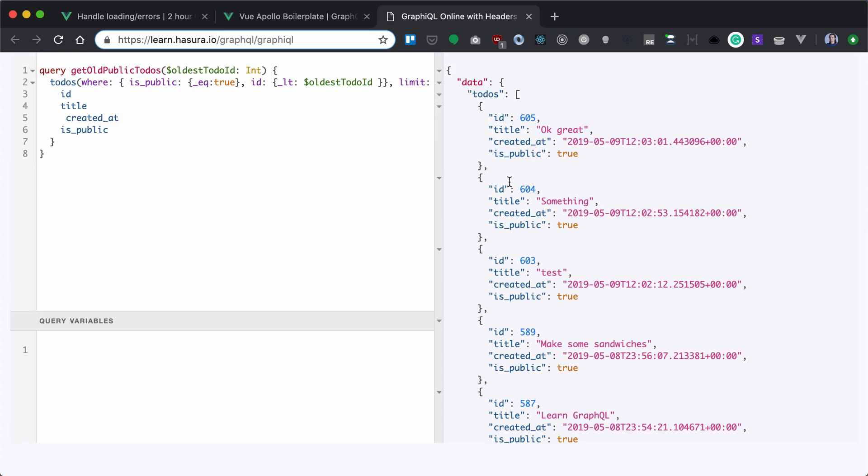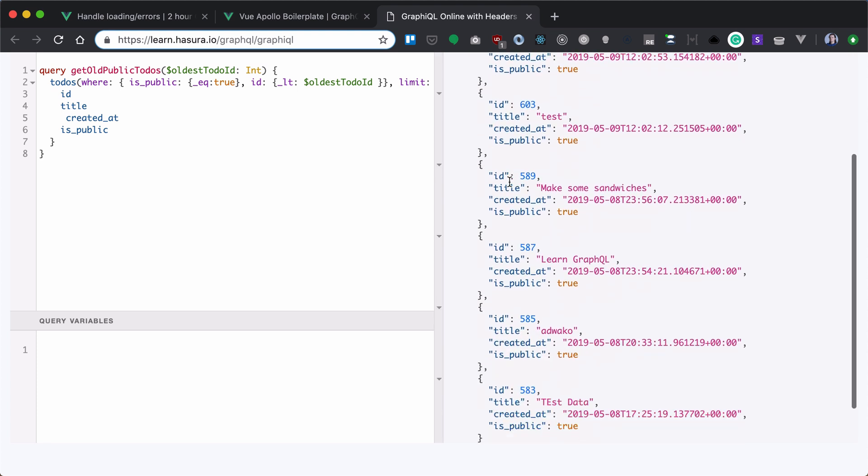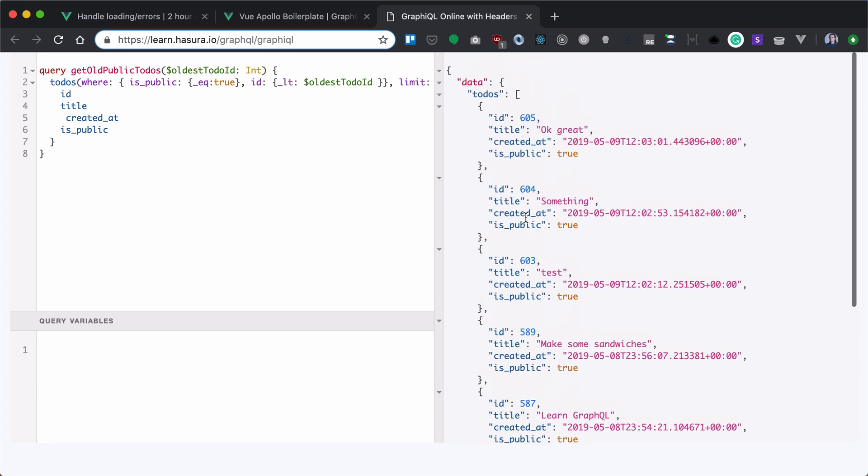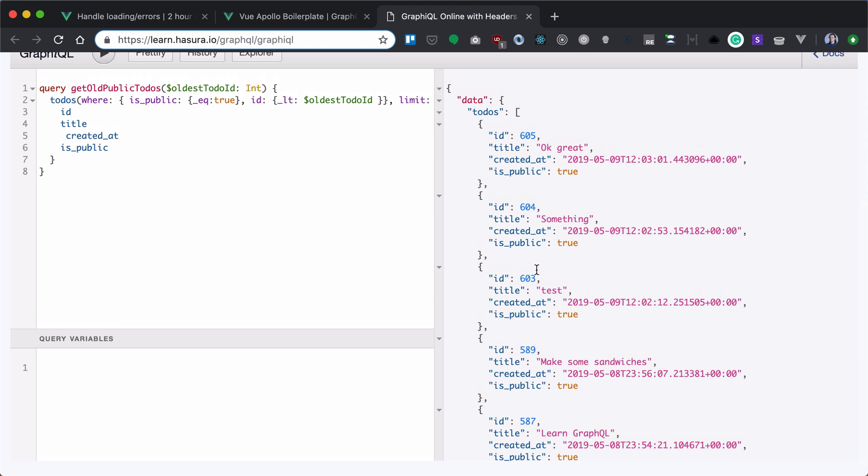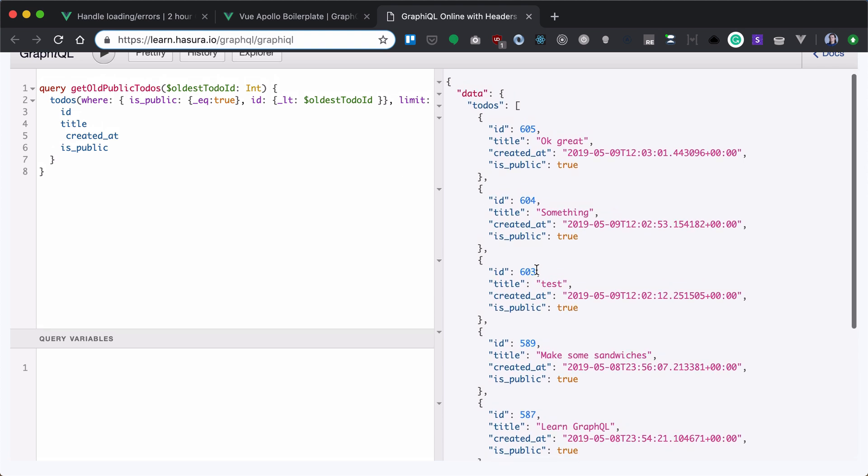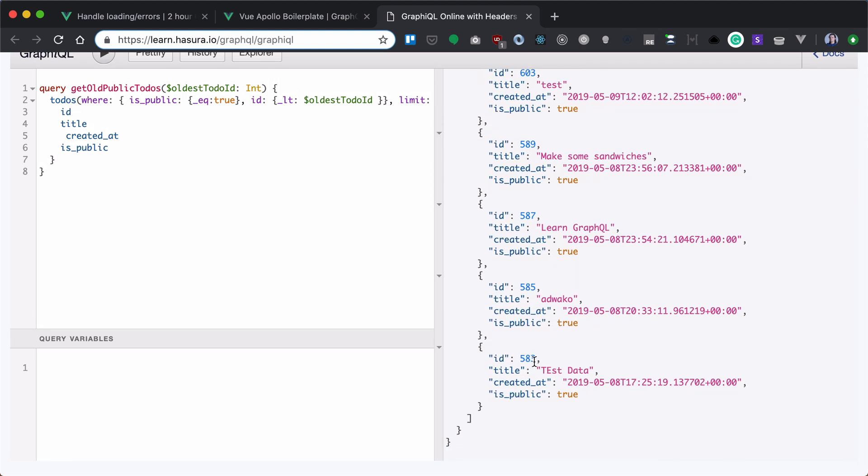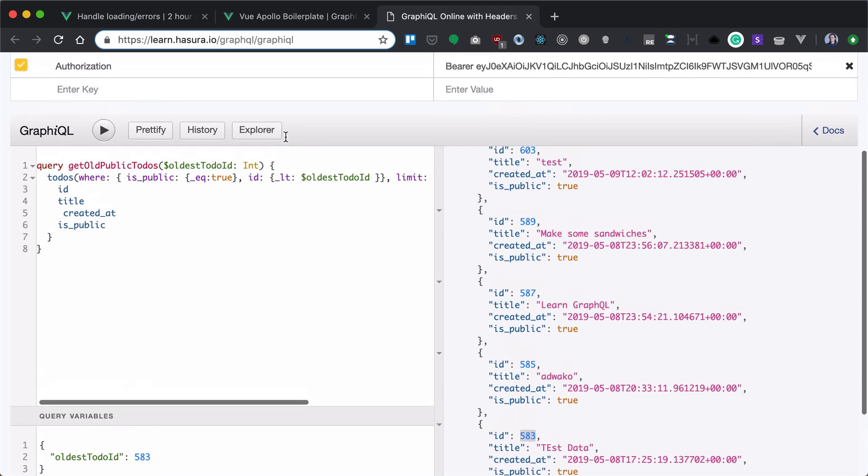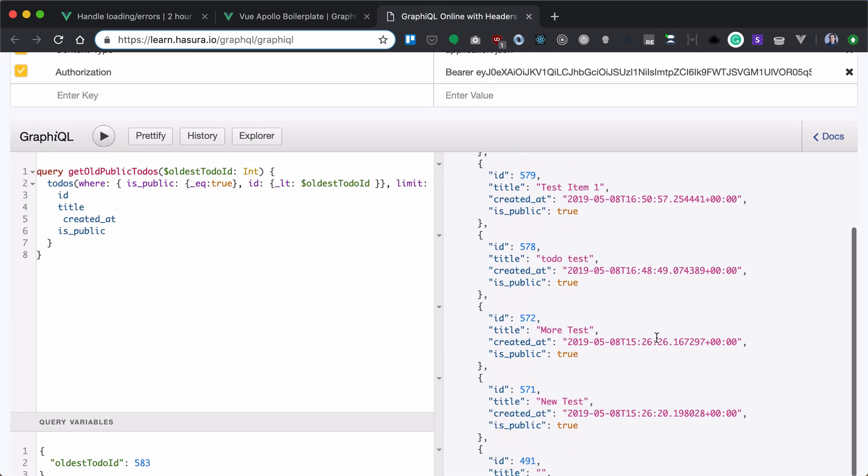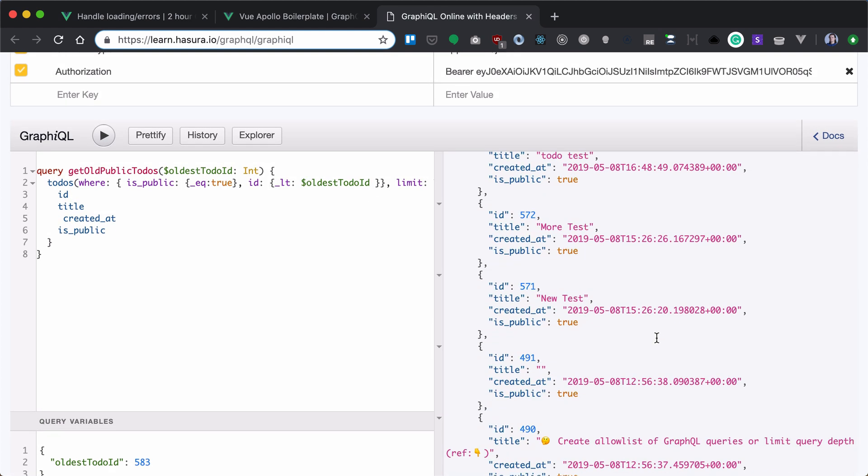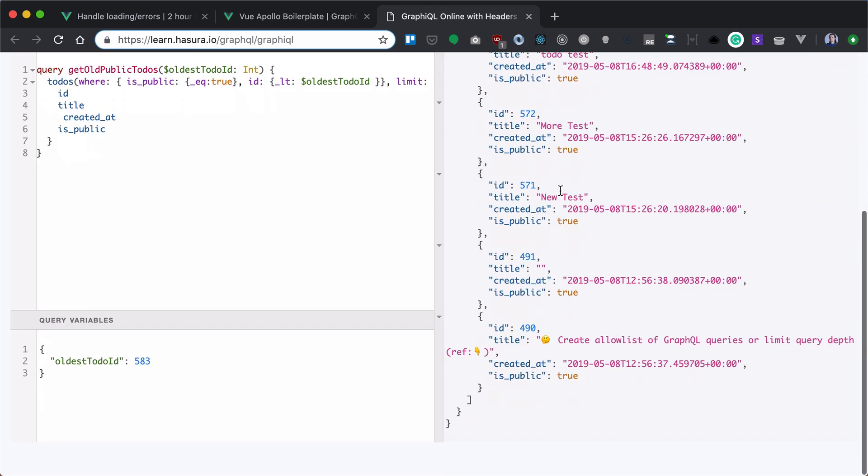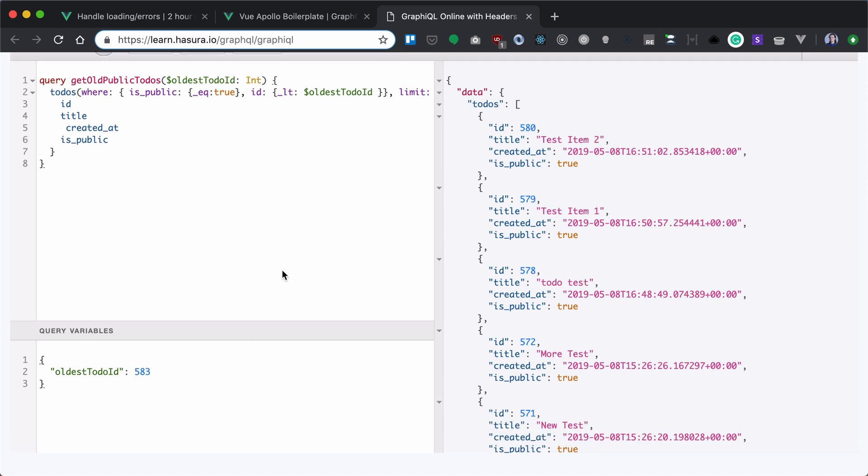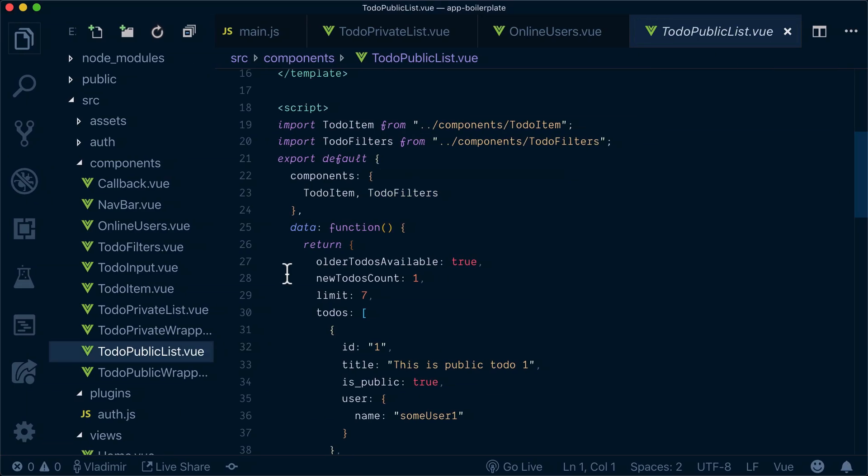So we get all public data, all seven rows, but we want to add to load additional rows. So what do we do? Let's pass our oldest to-do ID as 5a3 and load them and we'll get the older. So now let's get into our UI and add a subscription that we already defined in the previous section.